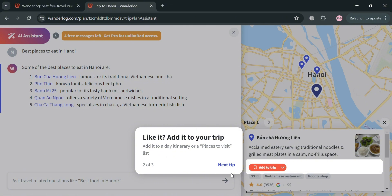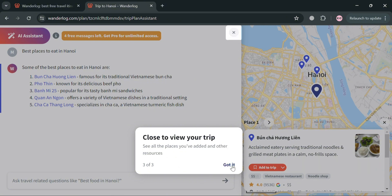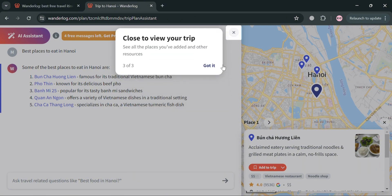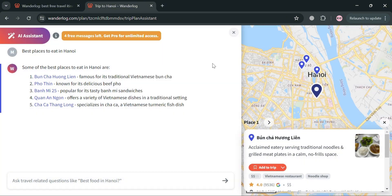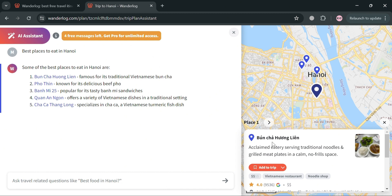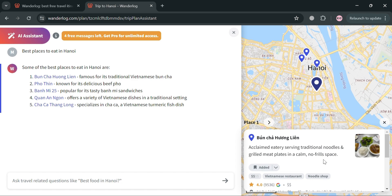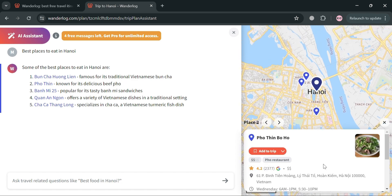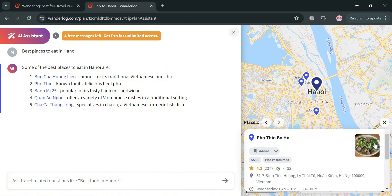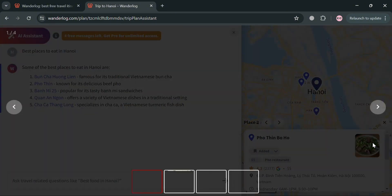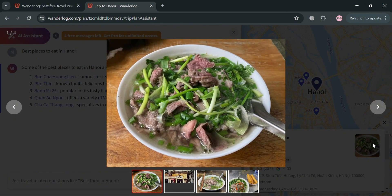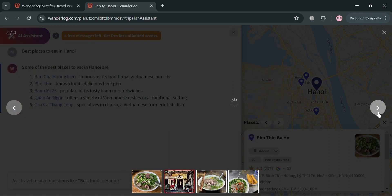And by clicking on it, it will show you on the right side panel, which is the Google Map, the exact location of those best places. For example, this Bun Cha Wong Lian, by clicking add to trip on the right side panel, it will be automatically added to our places to visit. And for the second list, by clicking on it, we could also add this to our trip. And for the image, we could also click on it in order to view what that place has to offer.